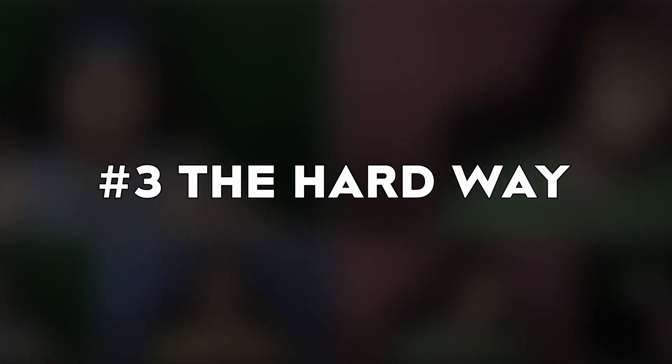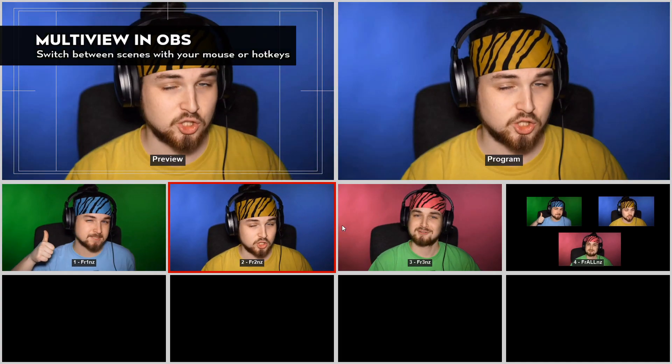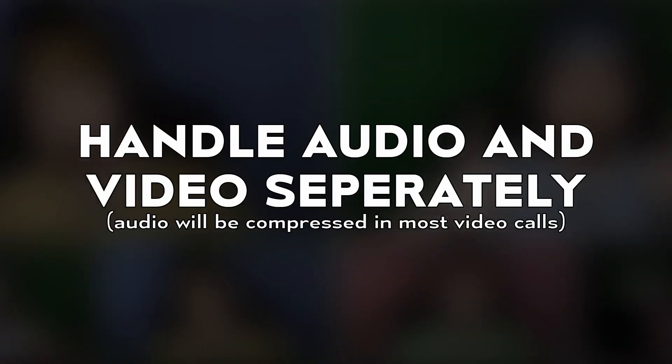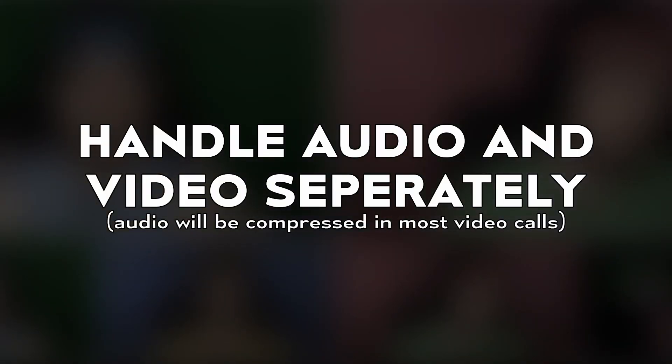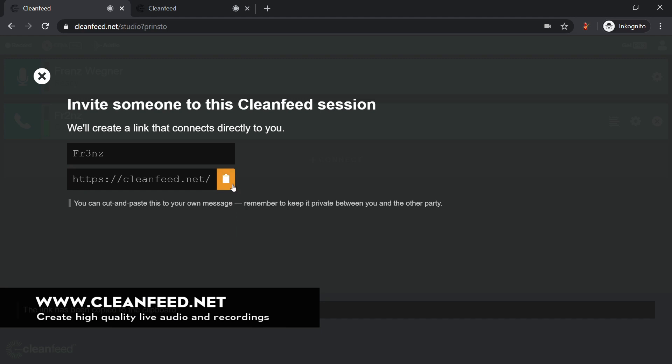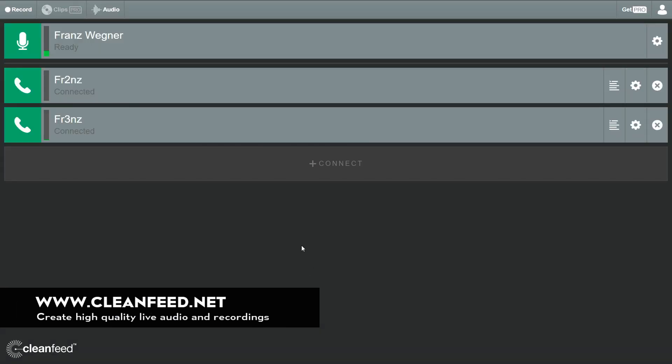Number three: the hard way. If you want the highest quality possible in video and audio, you need to have full manual control by having individual video streams of participants and switching between them as you wish. I also recommend handling audio and video separately. Remember, audio is more important than video. For example, use a service like cleanfeed.net to bring a high-quality audio stream of all your guests into OBS. To get your guests as truly separate video sources into OBS, you have three options at the moment.